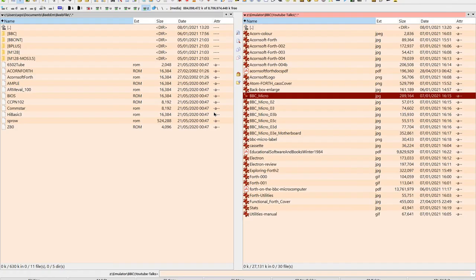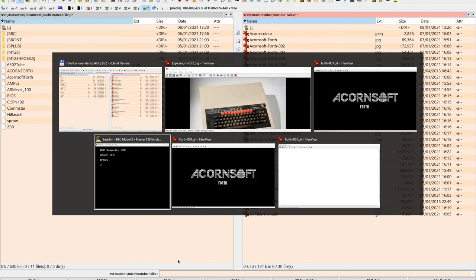We'll come to this book later. I'll mention a few books and this is one of the reasons why I think you should start with Forth for the BBC Micro.